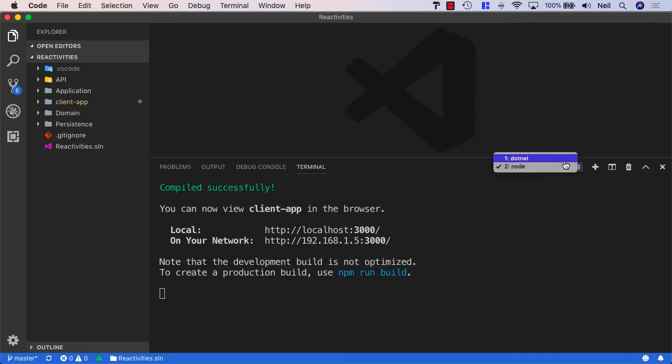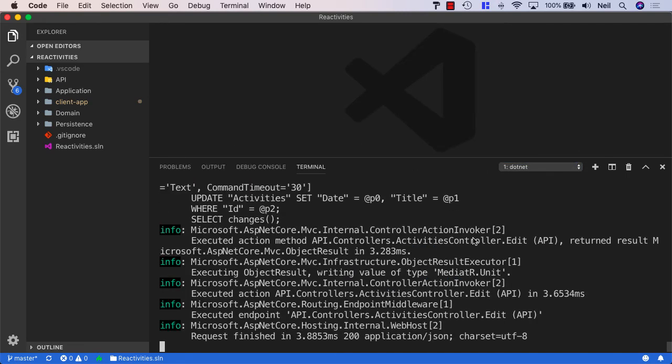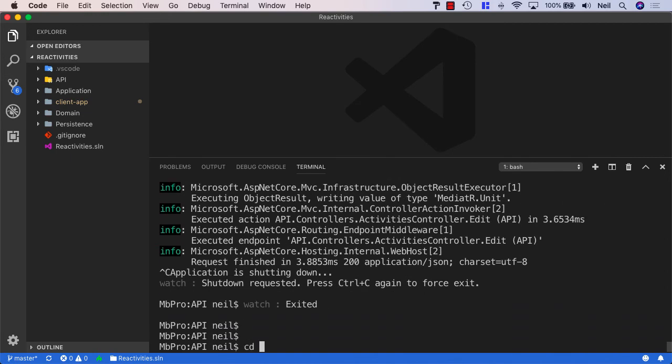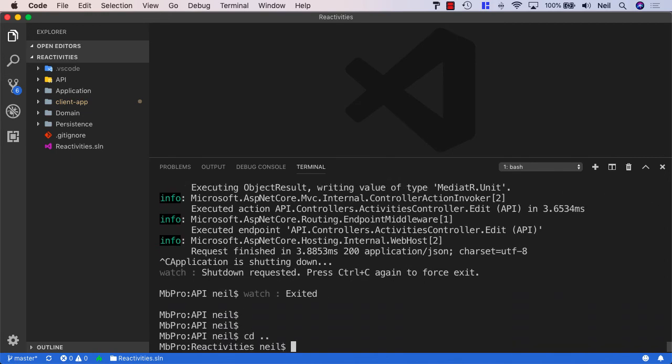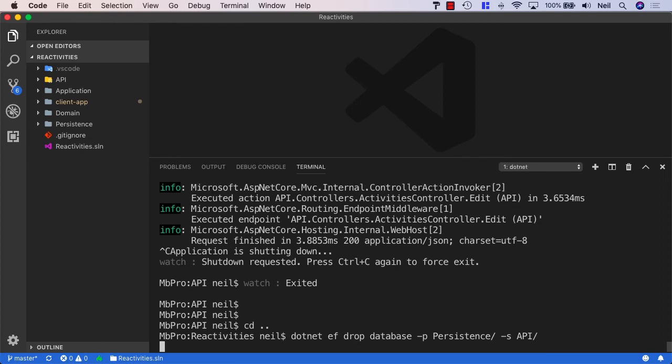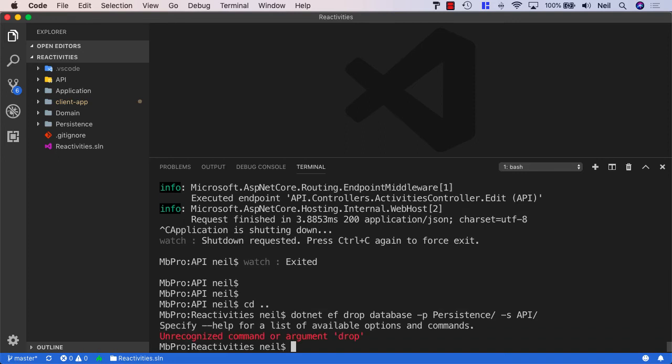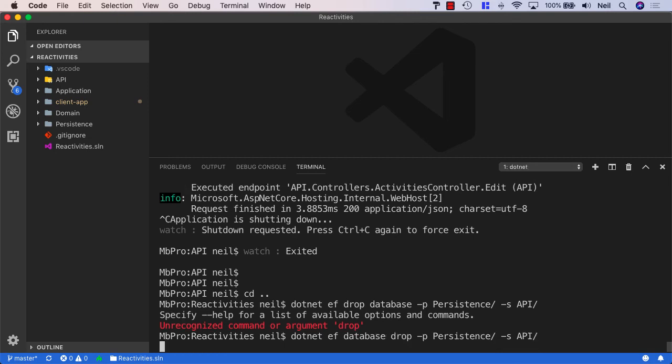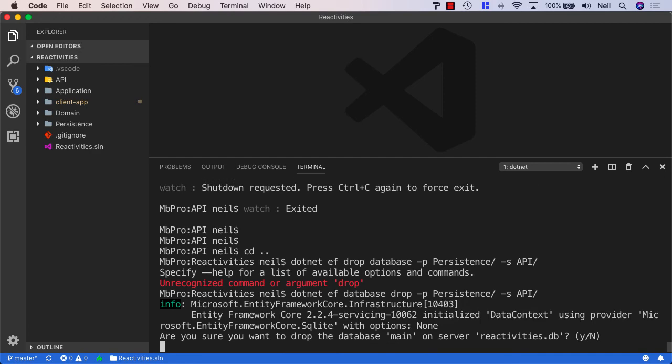And what we'll need to do is go over to our API and just stop our API from running. I'm just going to cd into the reactivities folder. And what I'm going to do is say .NET EF drop database. And I'll still need to specify the persistence project and the startup project. And this is just going to drop my database. It's going to delete it from my project. And it will give me a confirmation saying, am I sure? And I've got the command the wrong way around. This should be .NET EF database drop, not drop database. And press return. And this should give me a confirmation. Say, do I really want to do this? And yes, I do.